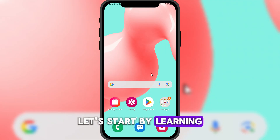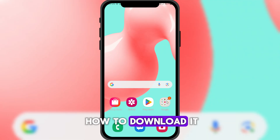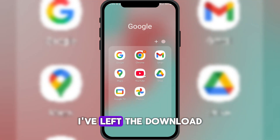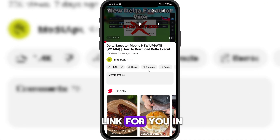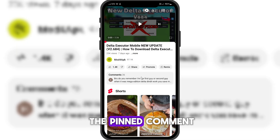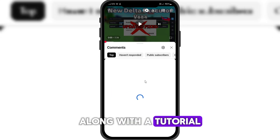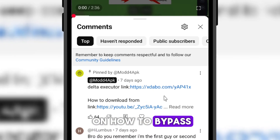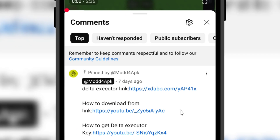Let's start by learning how to download it. I've left the download link for you in the pinned comment, along with a tutorial on how to bypass the link.